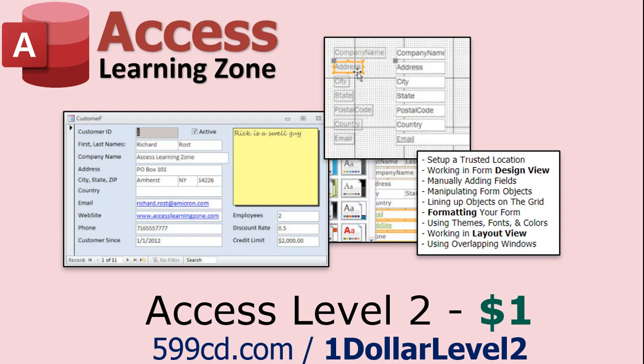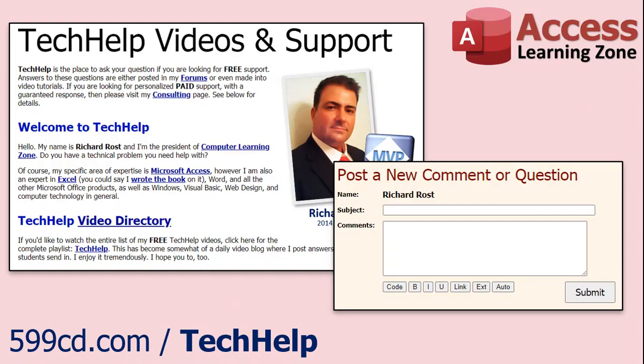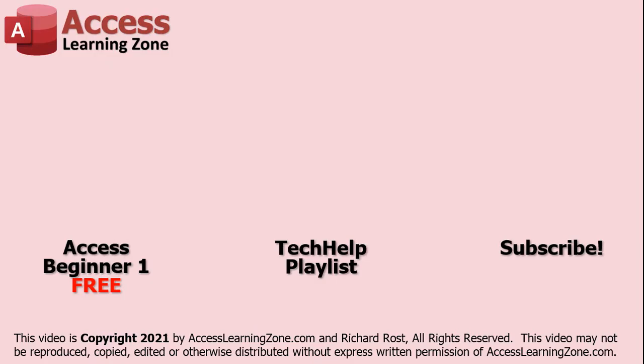And if you like Level 1, Level 2 is just $1. And it's also free for all members of my YouTube channel at any level. Want to have your question answered in a video just like this one? Visit my Tech Help page and you can send me your question there. Click here to watch my free Access Beginner Level 1 course, more of my Tech Help videos, or to subscribe to my channel. Thanks for watching this video from AccessLearningZone.com